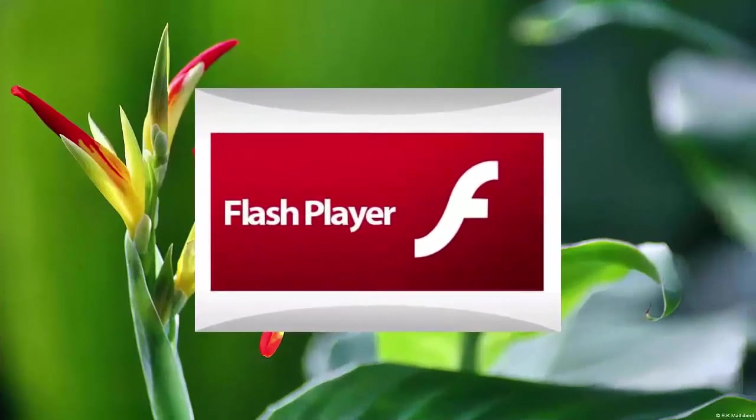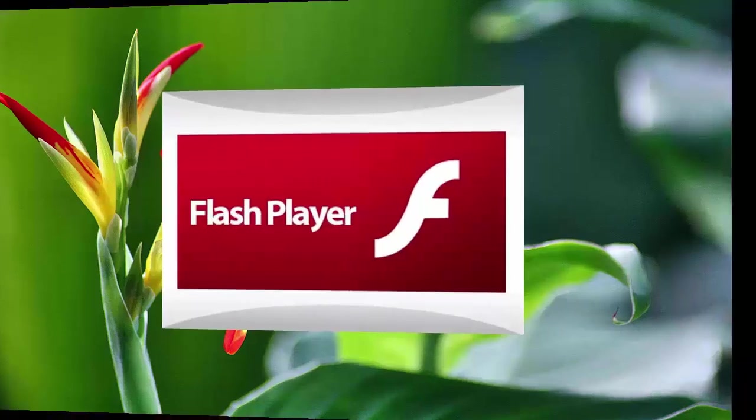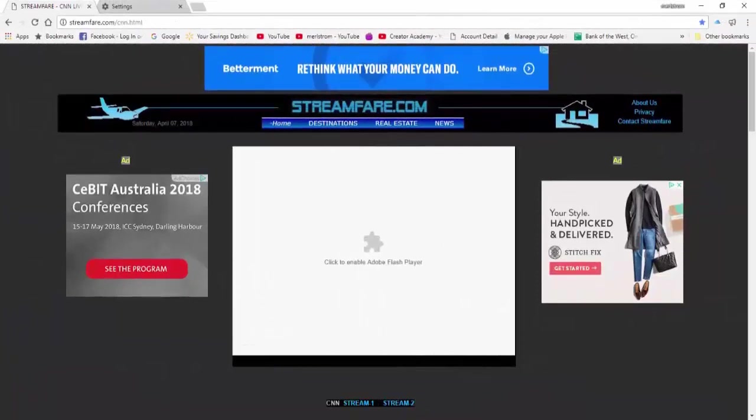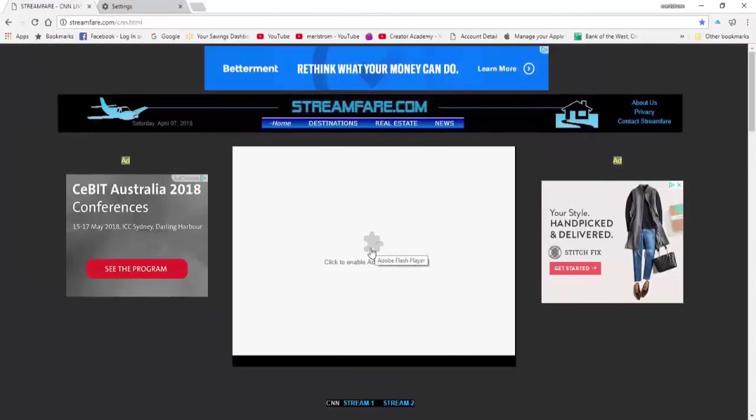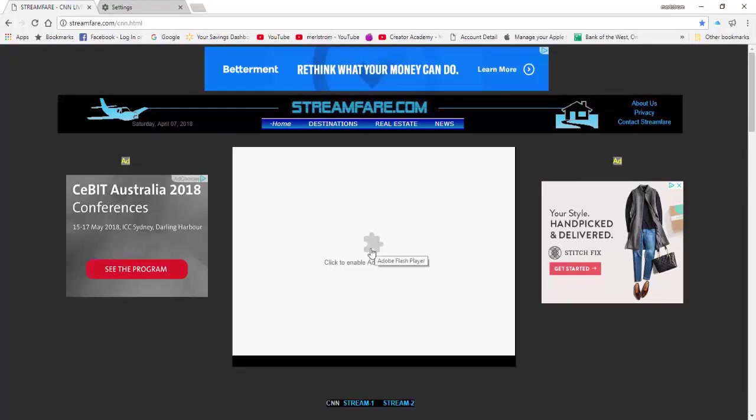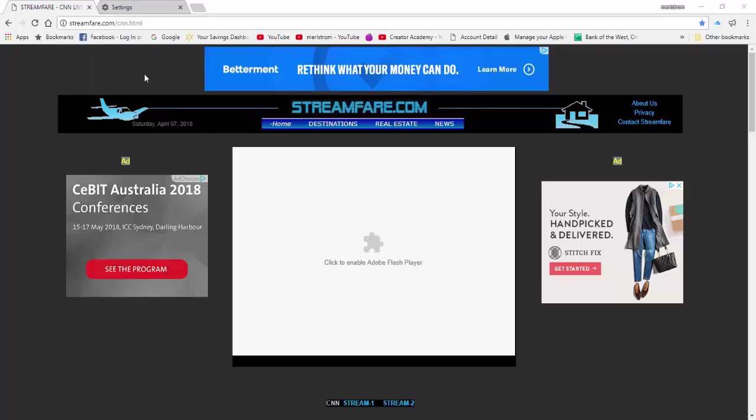Let me show you another way of enabling the Flash Player from within a website needing to run Flash. This is a video streaming website by CNN. In some cases, like this one, the streaming screen is white with a Flash Player symbol or icon in the middle when Flash is blocked. All you need to do is click on the icon to enable Flash. A dialog box will open right below the web address with the option to click Allow and you're all set.